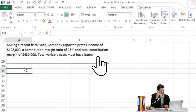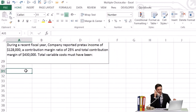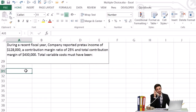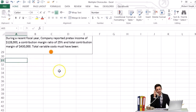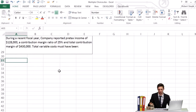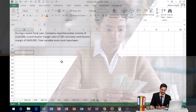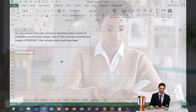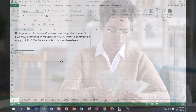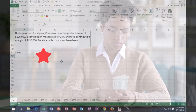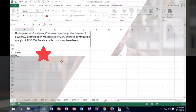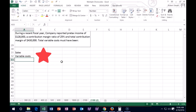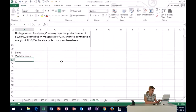During a recent fiscal year a company reported pre-tax income of $128,000, a contribution margin ratio of 25%, and total contribution margin of $430,000. Total variable cost must have been what? So we're looking for variable costs. We're going to write out our calculation here — this is like an income statement but on a cost-volume basis. We calculate contribution margin as sales, which we don't know, less variable costs, which we're looking for.